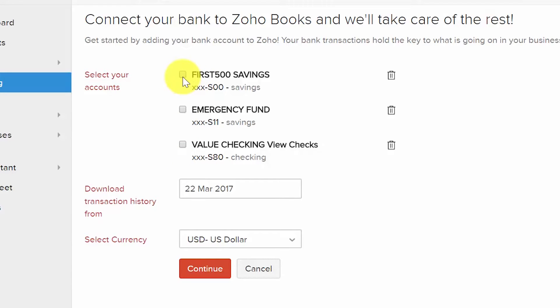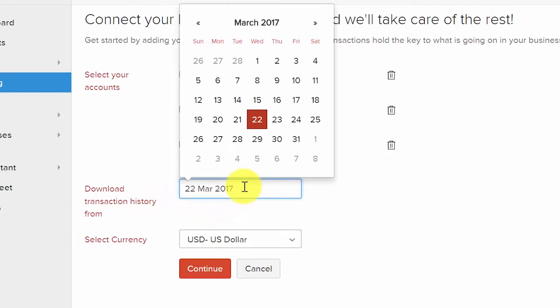Put a check mark next to each account that you'd like to connect to Zoho Books. For downloading transaction history, select the date you'd like to go back to from the drop-down calendar. Please note that you can go back 90 days in Zoho Books. If you need to go back further, you will need to import the bank statements for anything older than 90 days.